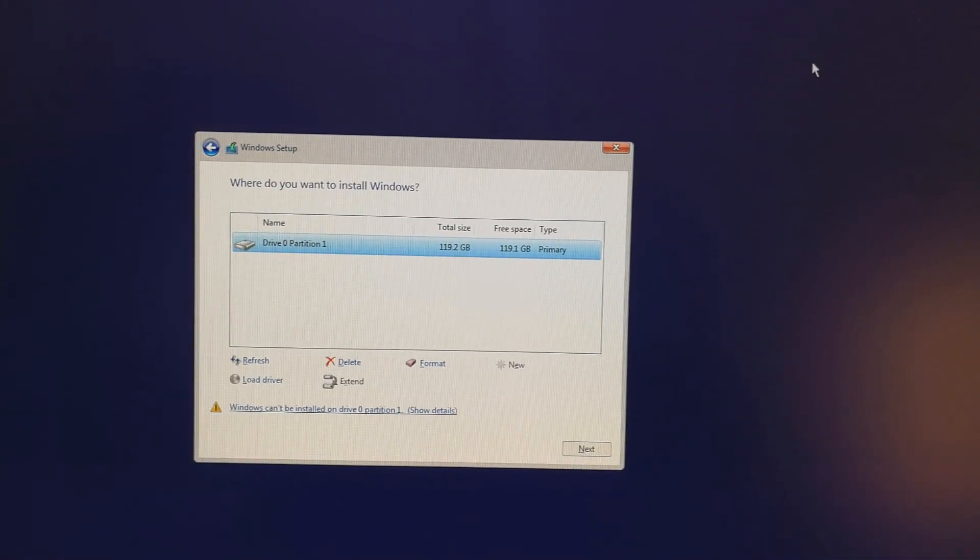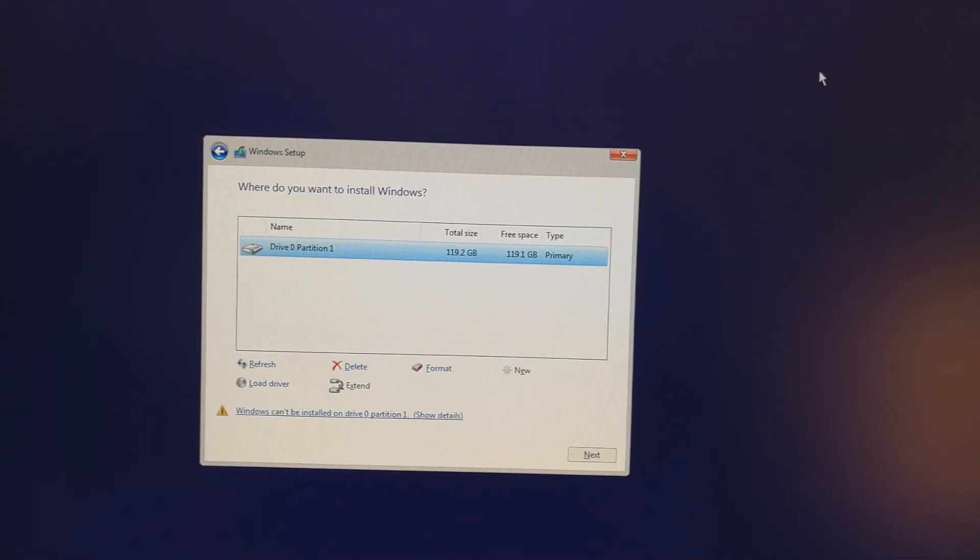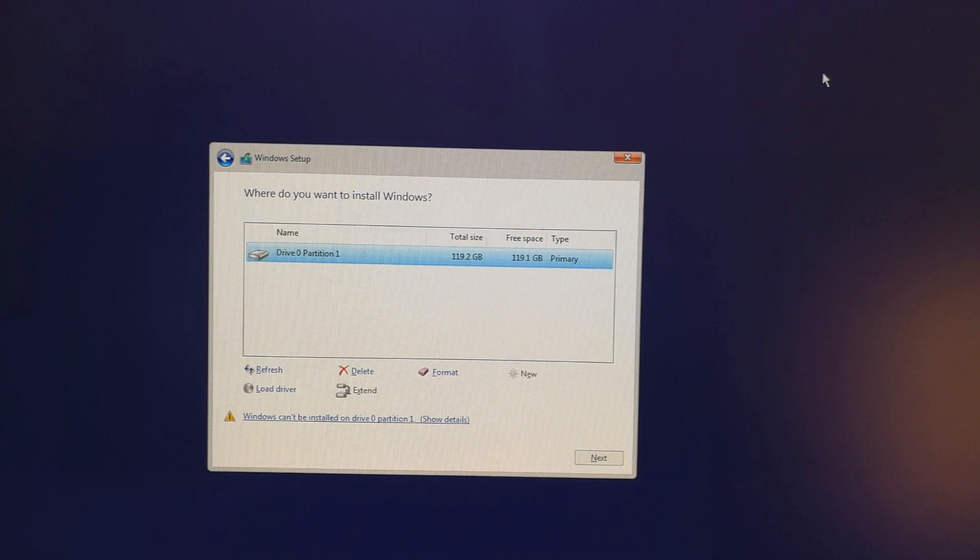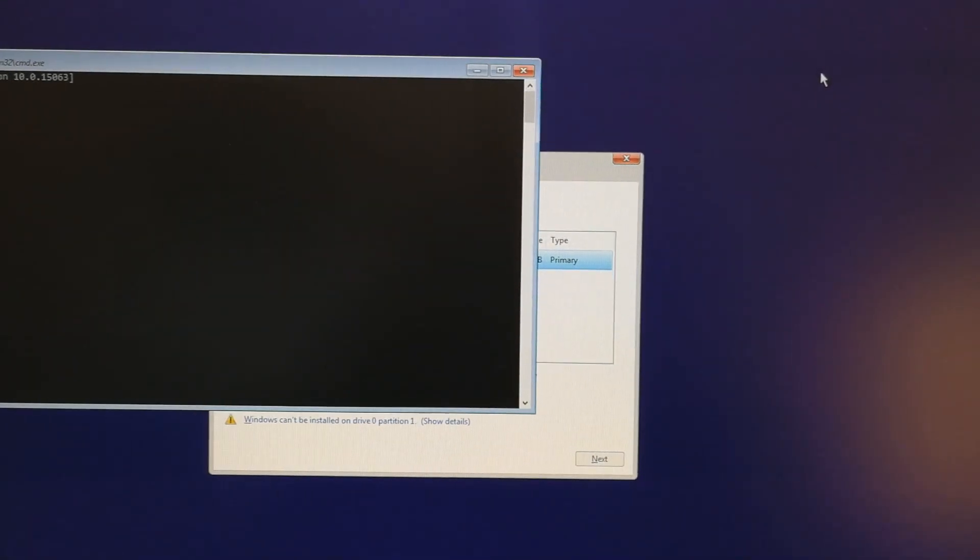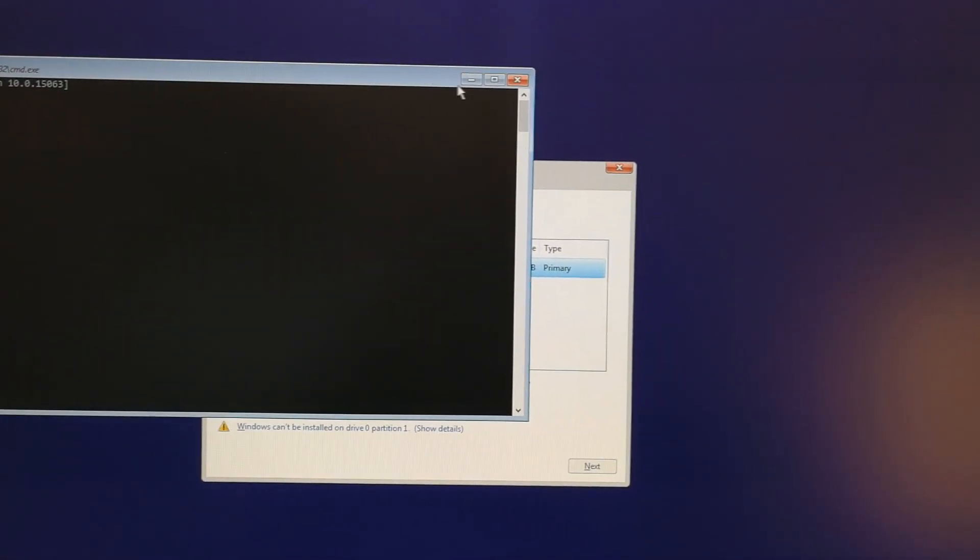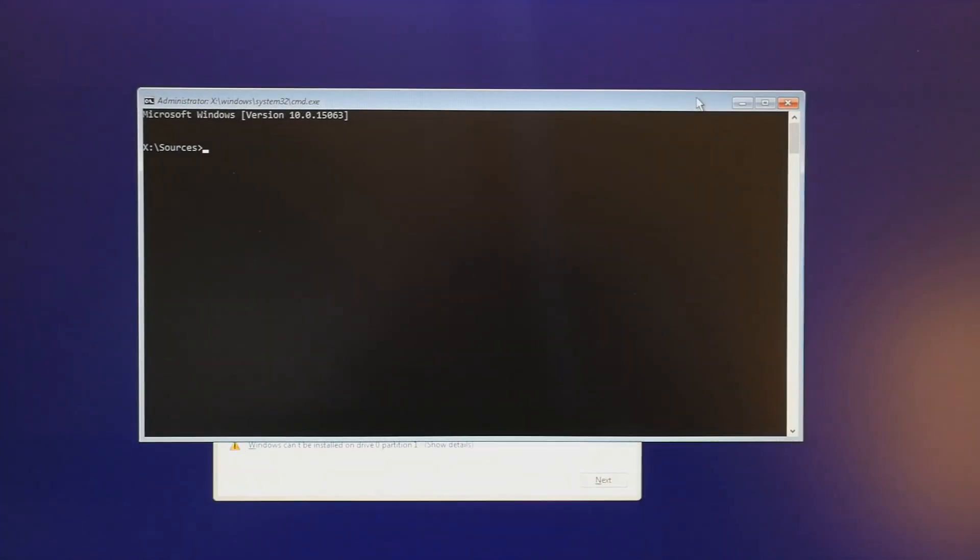To solve the problem, press the Shift and F10 keys at the same time, which brings up the command prompt during the Windows setup.